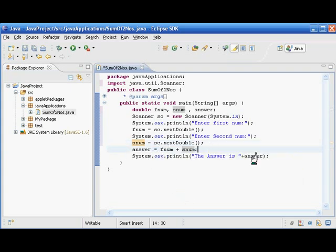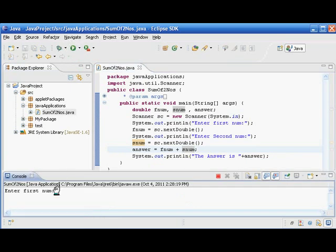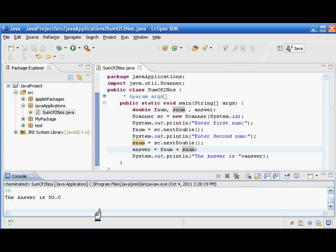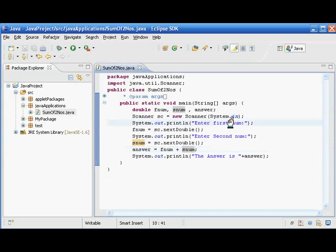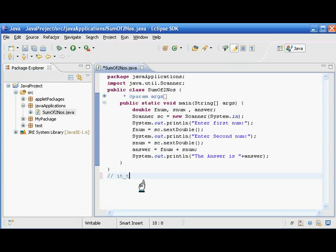Let us save the program and run it. It is asking for the first number — I'm going to give 20. Now it is asking for the second number — I give 30. The answer is 50. This is a simple program to add two numbers. We have seen it by two methods: the first by giving values initially, and the second using the Scanner object so the user can enter their own values — a user-friendly kind of program.